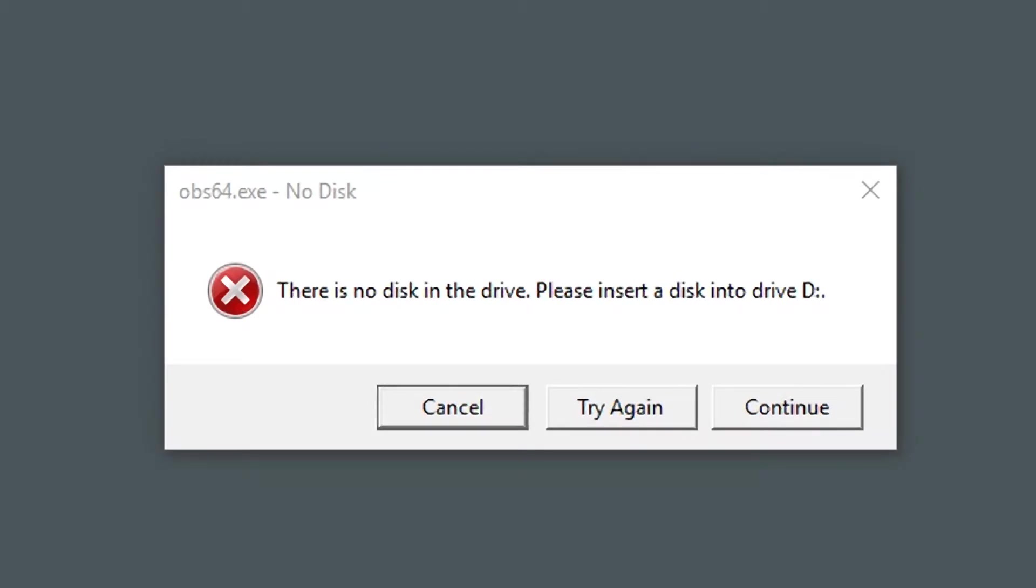In this tutorial we will cover the solution to the error message, there is no disk in the drive. Please insert a disk into drive D.